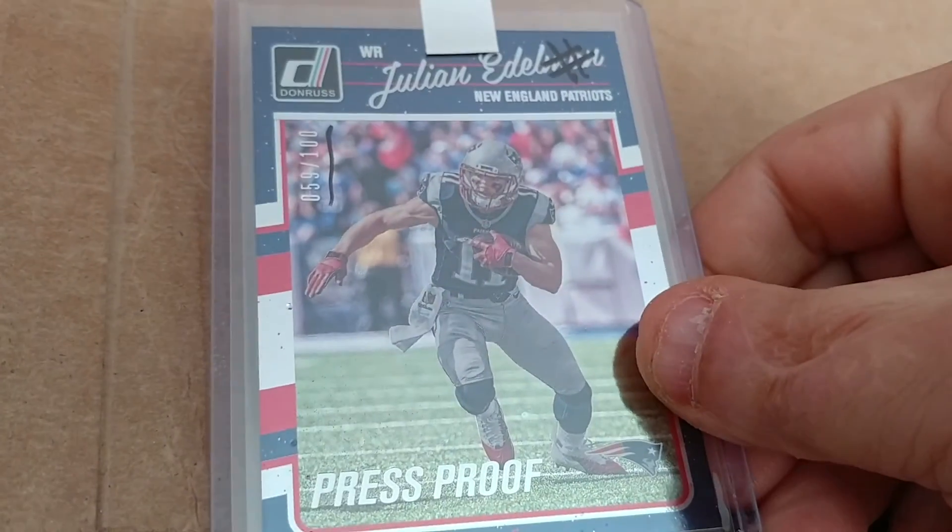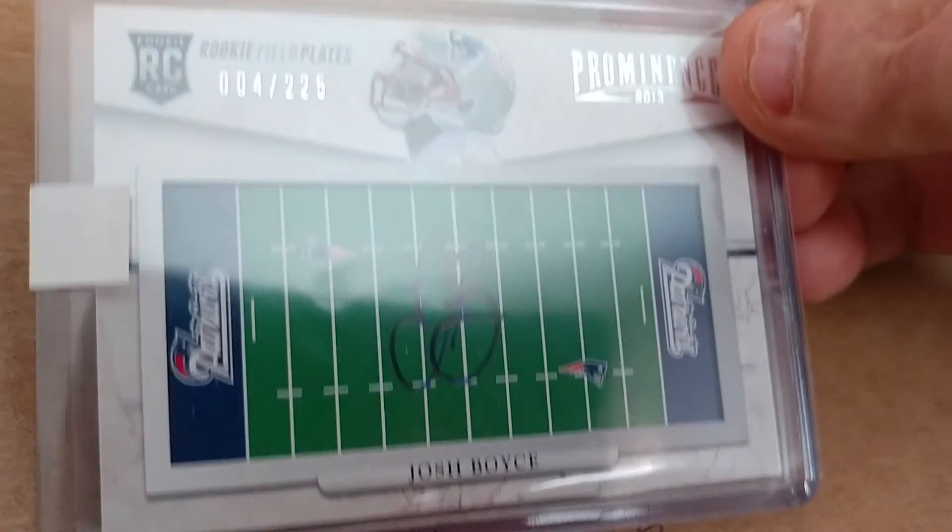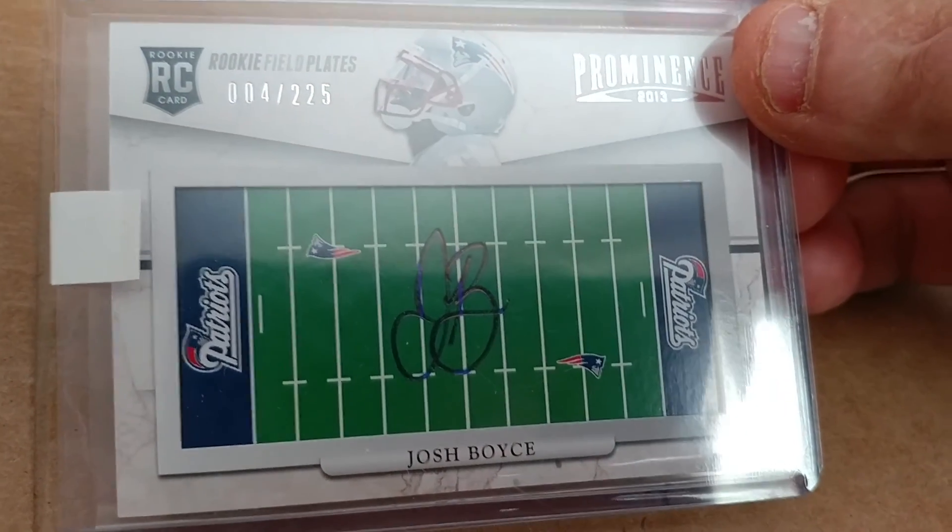And now the two good ones. Well, they're all good, but I like these two. This one almost definitely will go out to PSA. This is a 2016 Donruss numbered to 100—Julian Edelman. That's a Press Proof. That will almost definitely go to PSA. And then this one—I'm not sure if I'm going to send this one. I like the card, but the guy never panned out when they got him in the draft. It is numbered to 225—autographed, Mr. Josh Boyce.